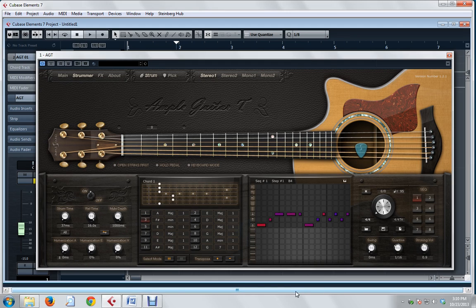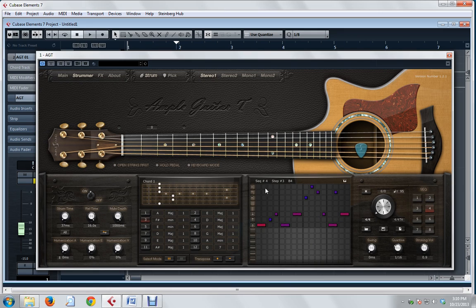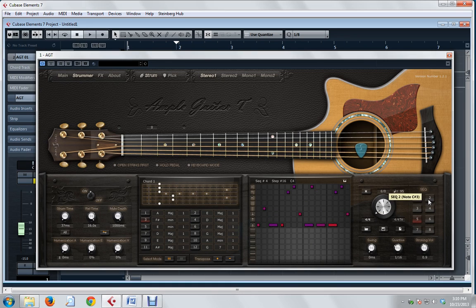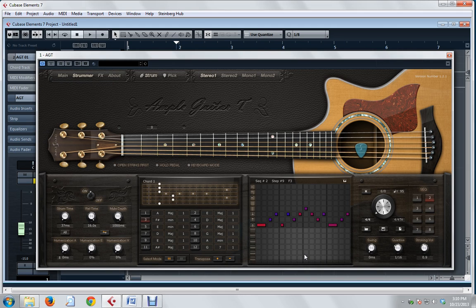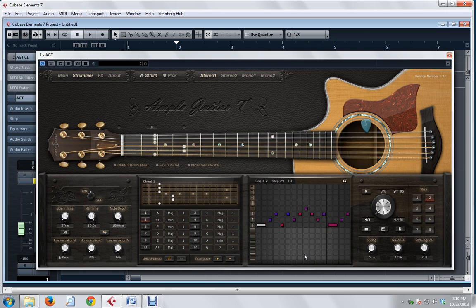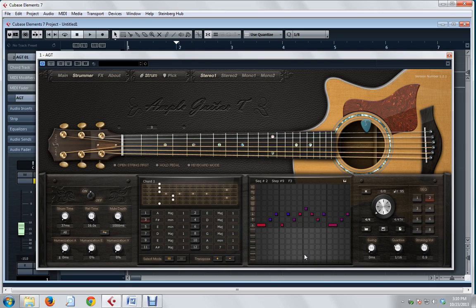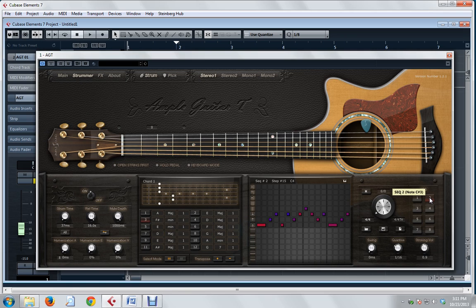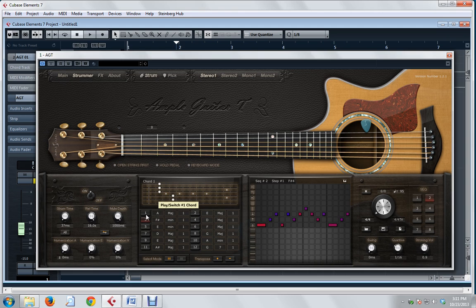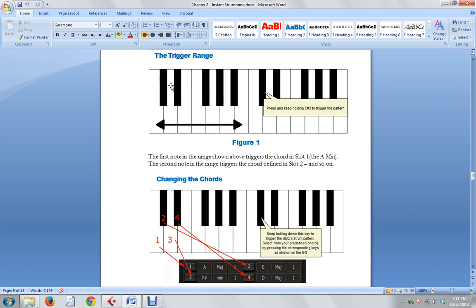Now we need a strum pattern. The strum patterns are displayed over here and they are stored in sequences. You click these buttons to bring up the new strum pattern display. You can see a tool tip. In this particular case, C sharp 3 is the key I'm going to press to trigger this particular strum pattern. Now as long as I hold that key down, the pattern will continue to strum and nothing else will happen. So we need a way to change the chords. This one's going to trigger the strum continuously, and then we're going to change the chords like this.